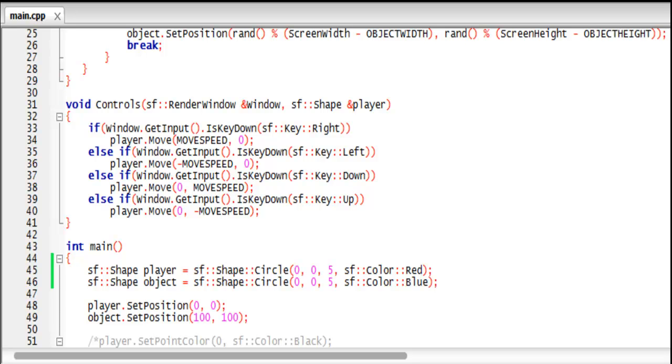And speaking of collision when it comes to SFML, it makes it so much harder to do with SFML, especially when doing it with shapes.